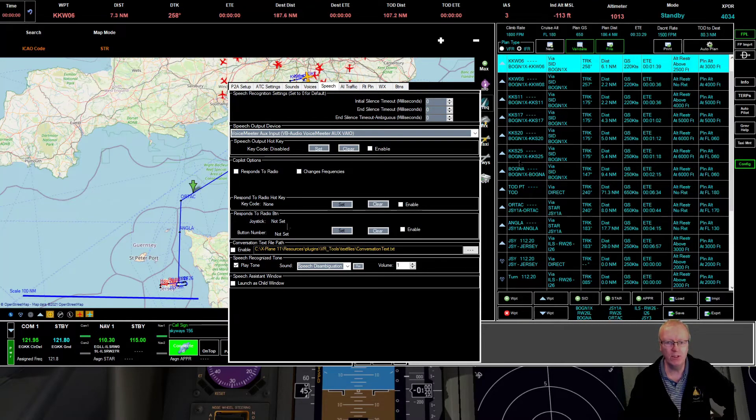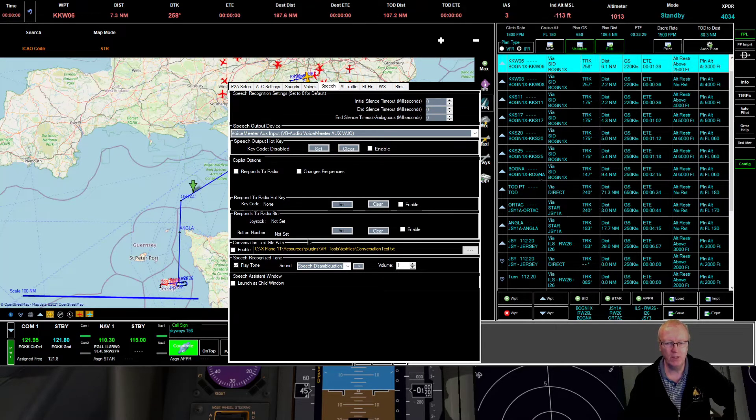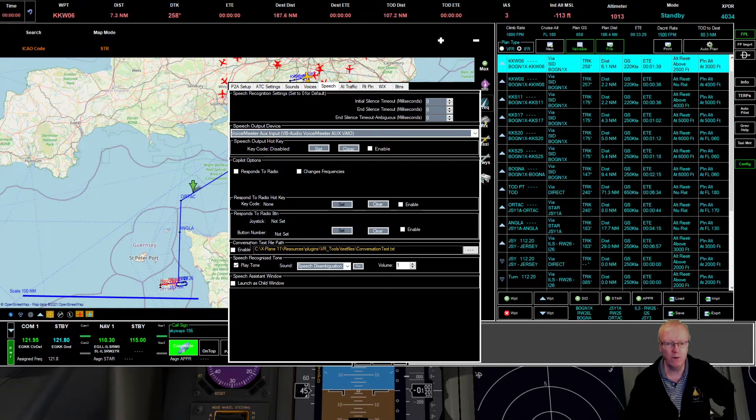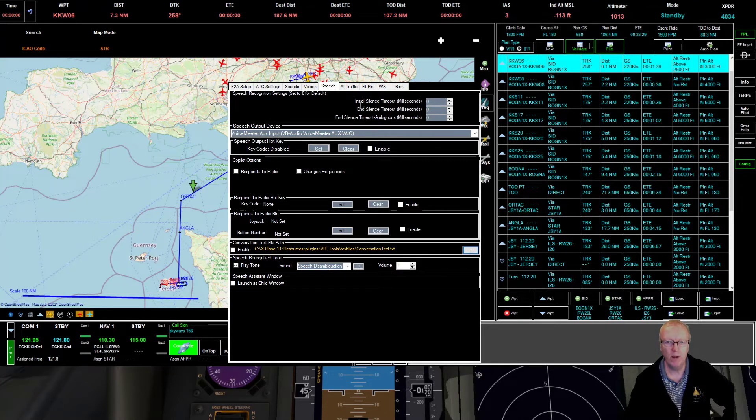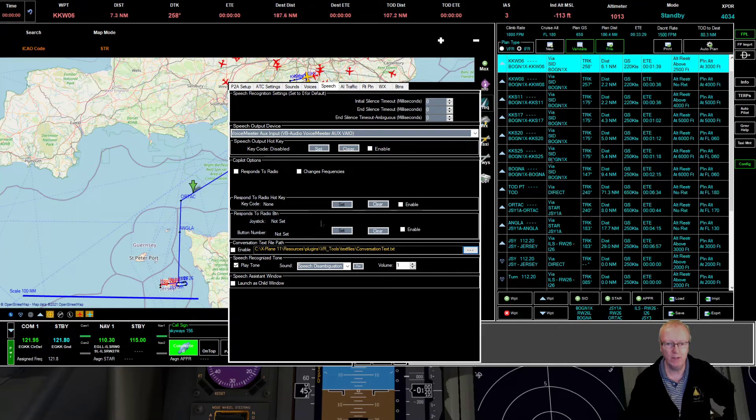I'm not going to have the co-pilot read back and I'm not going to have the co-pilot change frequencies. What I am going to do is I'm going to enable the conversation text file path.